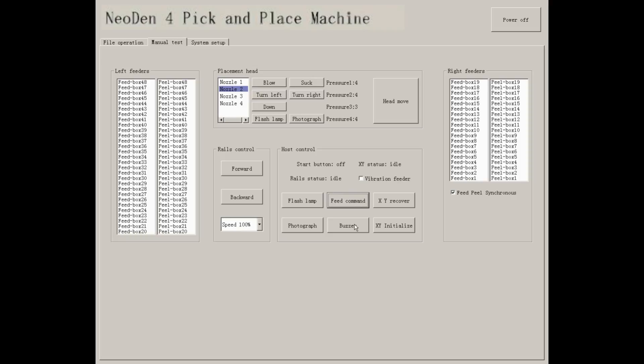Click buzzer, you will hear it buzz clearly. XY Recover is an action to recover after step out happens, but XY Initialize is an action to return to zero. All the parts of machine will recover to its original position and the coordinates will be initialized.